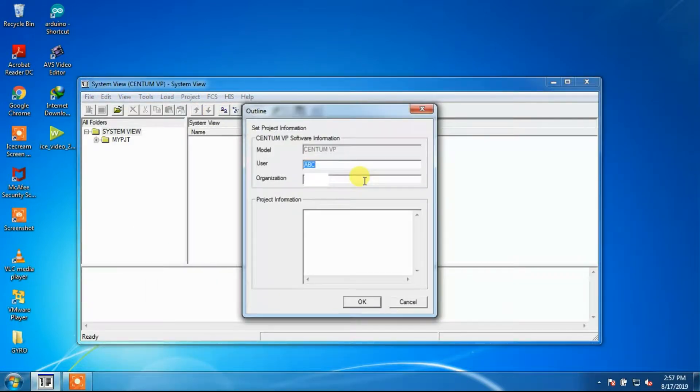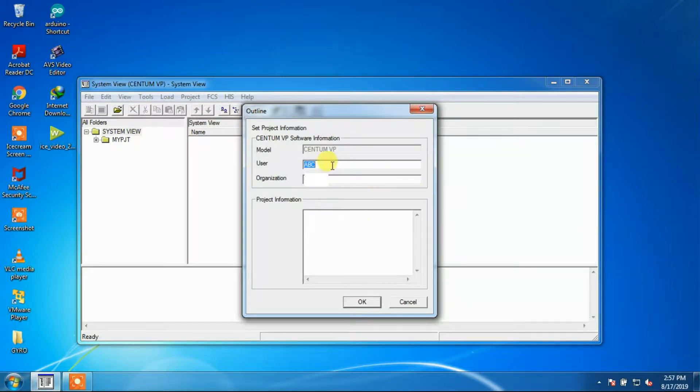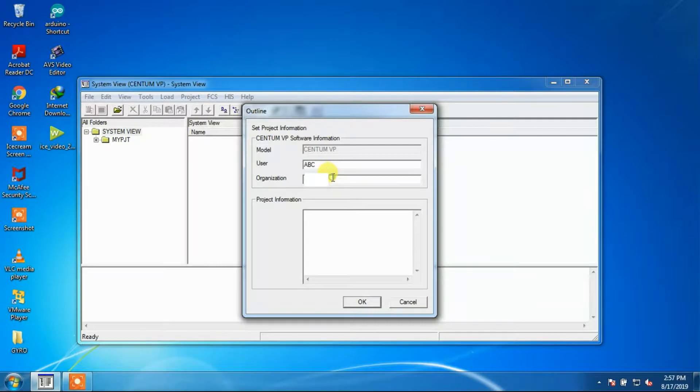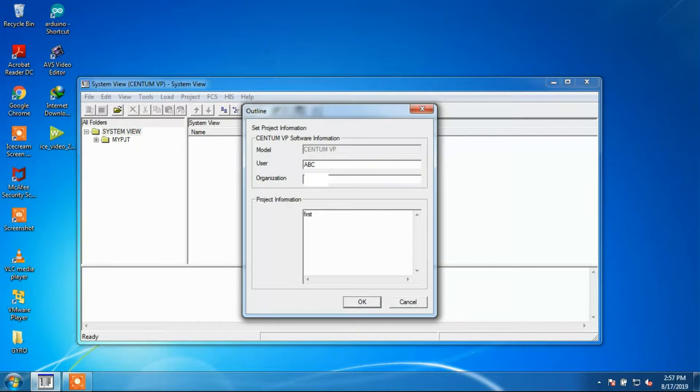An outline window will open. In this window we will set the user, organization, and project information. Here we have set user as ABC, organization name as XYZ, and project information as first project.